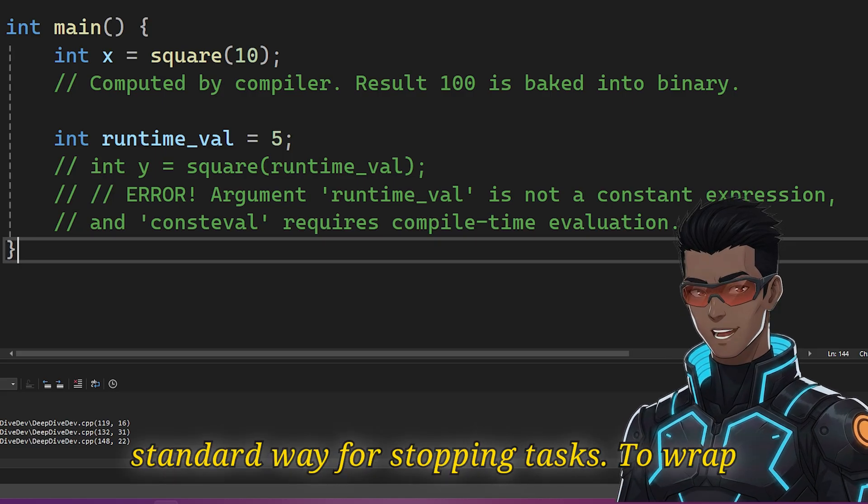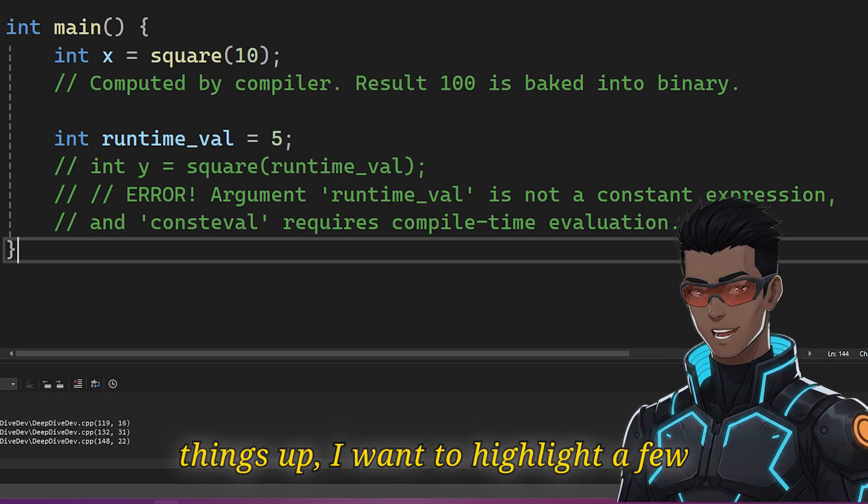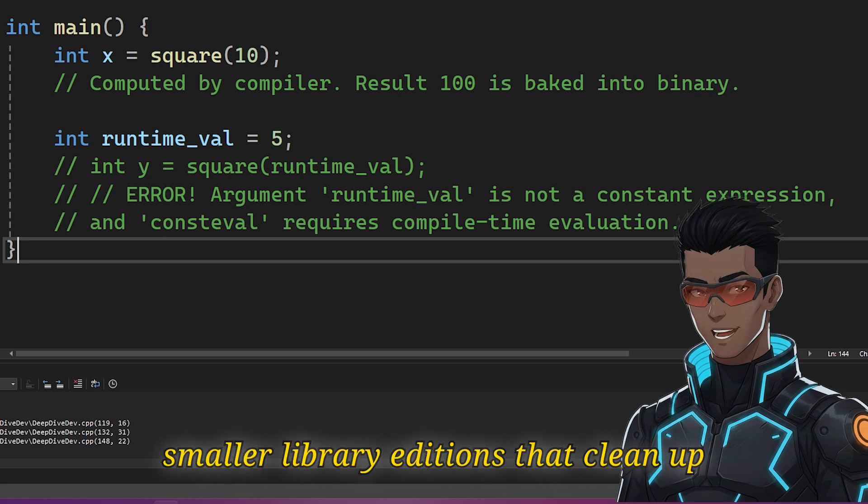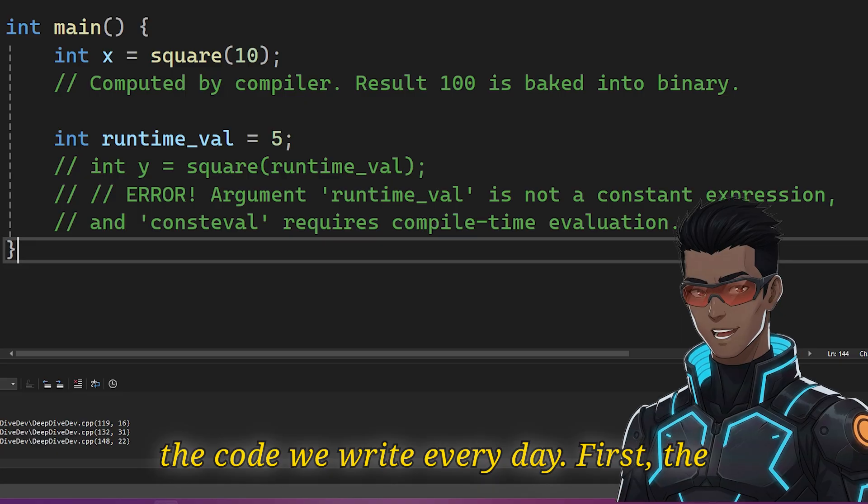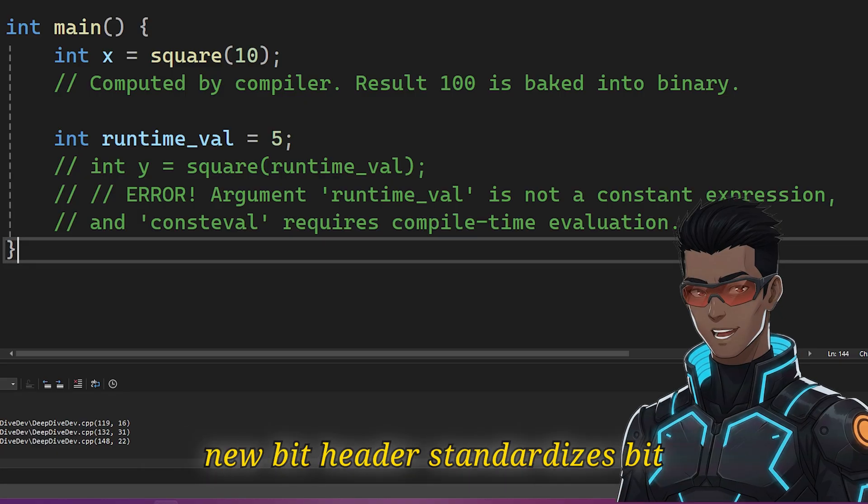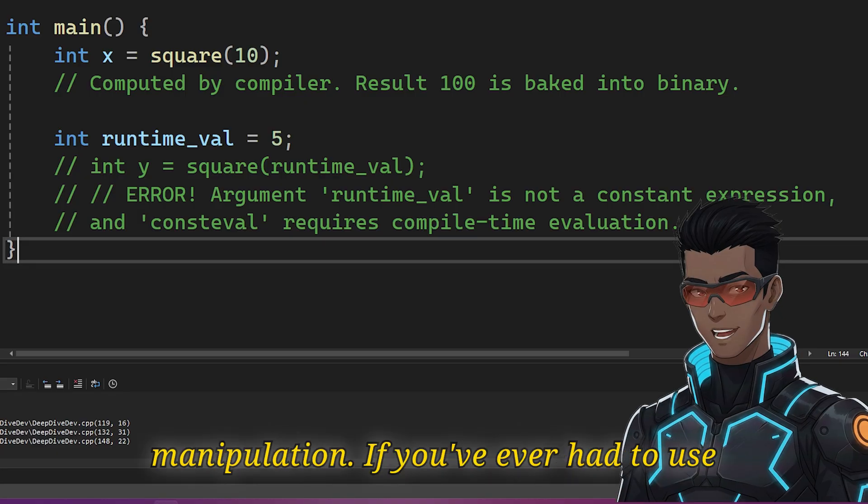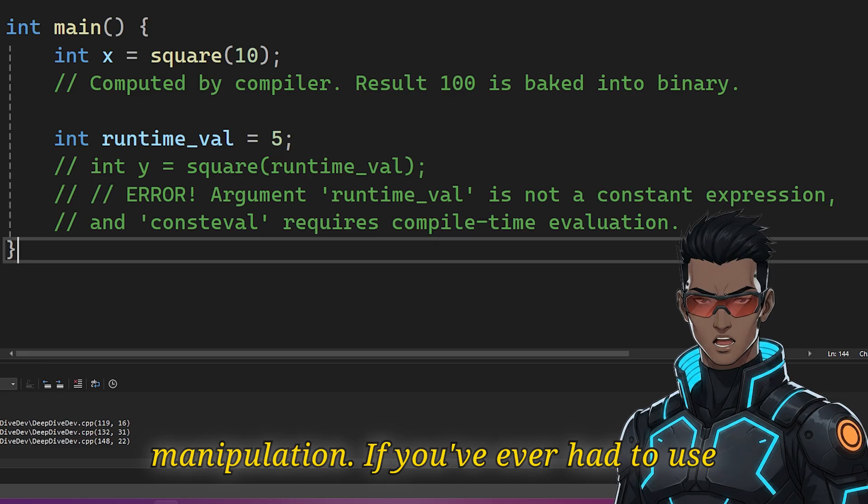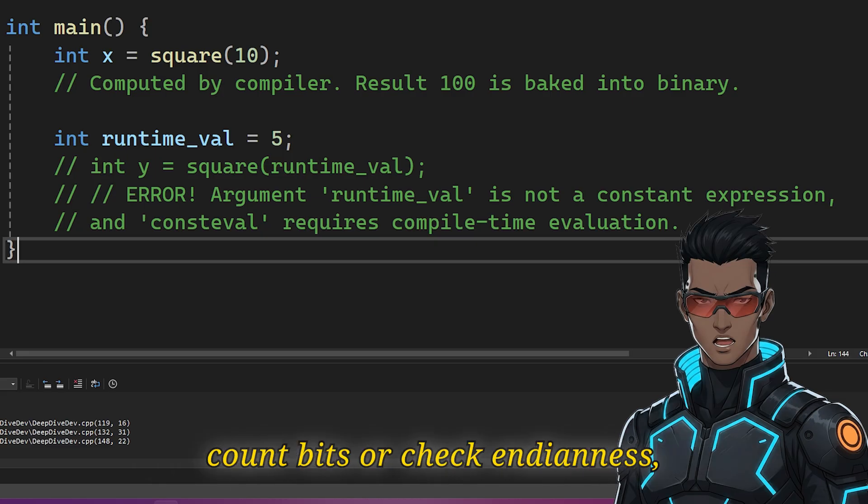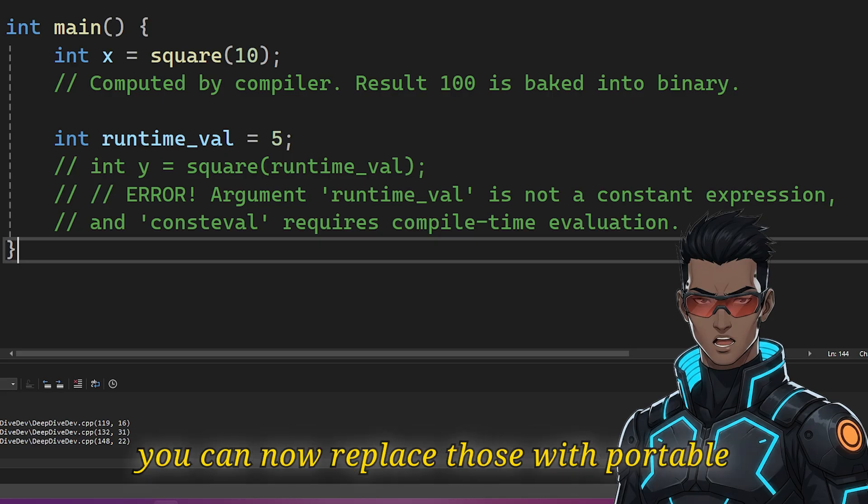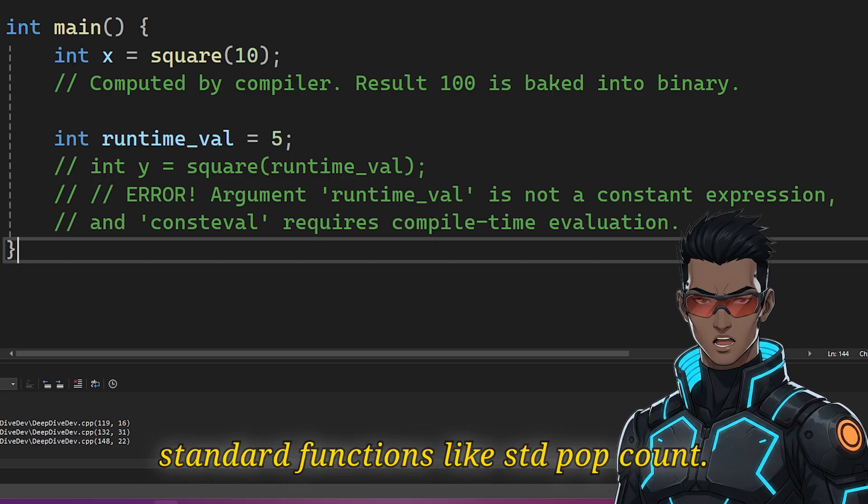To wrap things up, I want to highlight a few smaller library additions that clean up the code we write every day. First, the new bit header standardizes bit manipulation. If you've ever had to use generic compiler intrinsics just to count bits or check endianness, you can now replace those with portable standard functions like std::popcount.